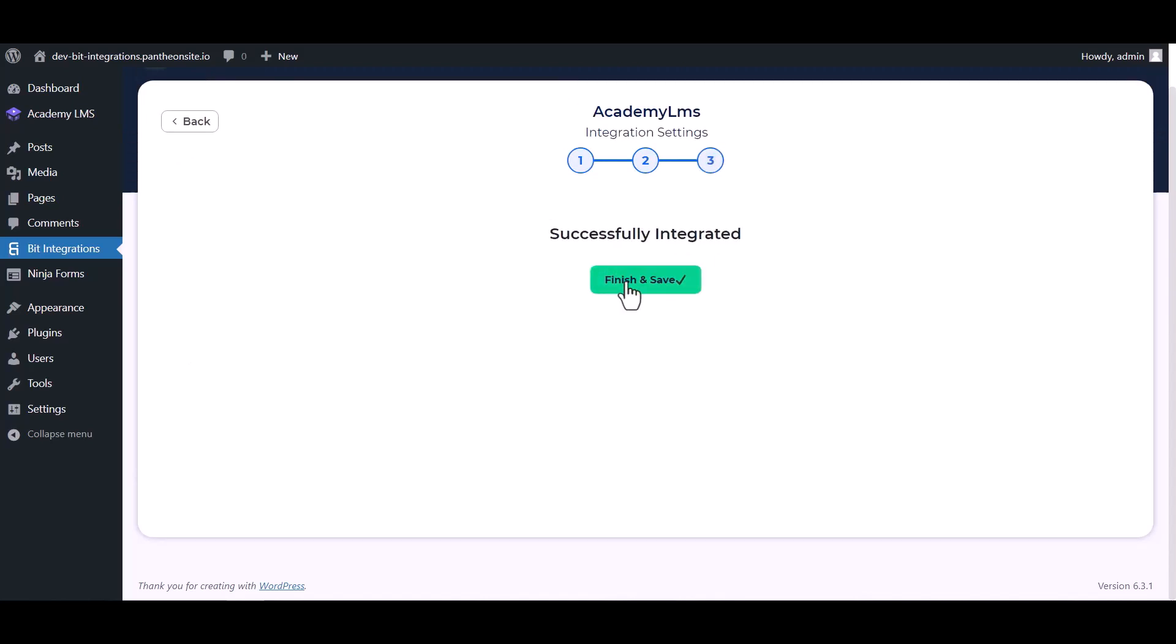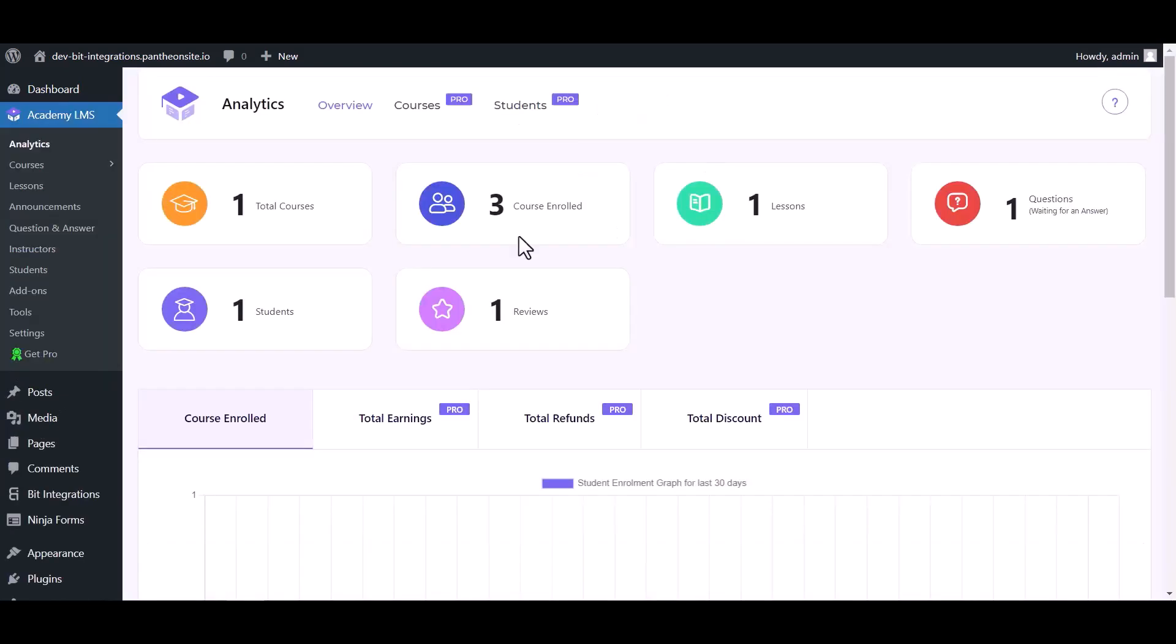And save it. Go to your Academy LMS dashboard and you can see here I have already enrolled three students in the courses.